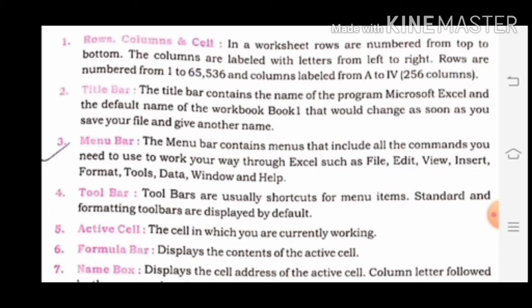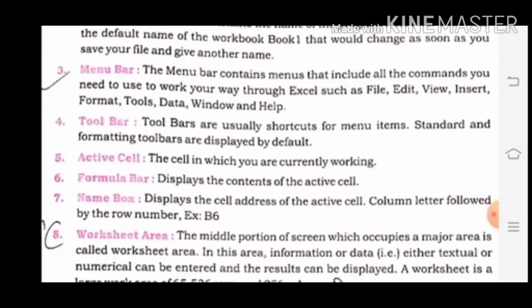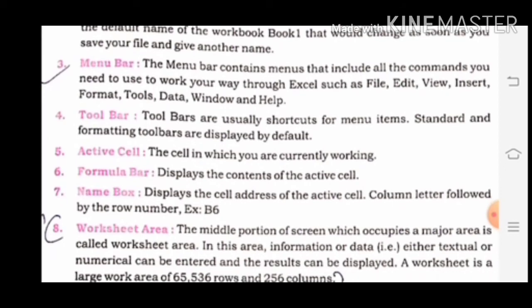Next, Toolbar. Toolbars are usually shortcuts for menu items. Standard and formatting toolbars are displayed by default. Fifth is Active Cell — the cell in which you are currently working. Active cell क्या होता है — जिसमें हम work करते हैं। Sixth is Formula bar, which displays the content of the active cell. Active cell में हम जो भी work करते हैं, वो formula bar में देख सकते हैं। Seventh is Name box, which displays the cell address of the active cell — address of the active cell.